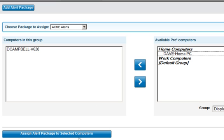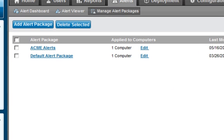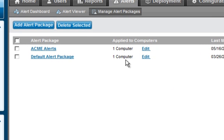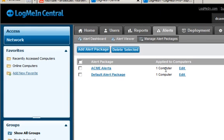I click Assign Alert Packages to selected computers. One computer has been applied to that alert package, and I'm good to go. Ready to watch for the issues before they come up and fix the problems as needed. All thanks to LogMeInCentral.